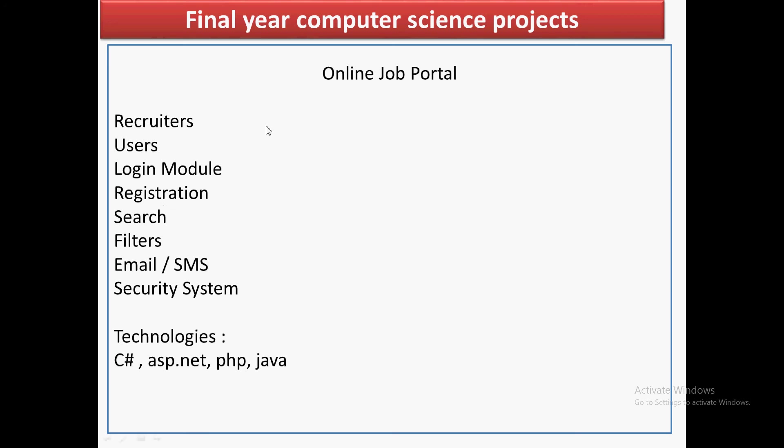Moving to the next part, we have email or SMS integration. Whenever a recruiter shows interest in a particular job seeker, a trigger or alert email should be sent to that user, because the main purpose of a job seeker is to know if a recruiter is interested. SMS and email integration is very important.